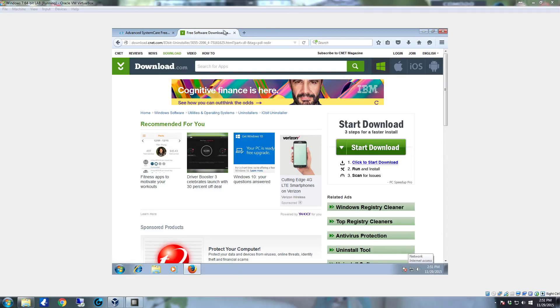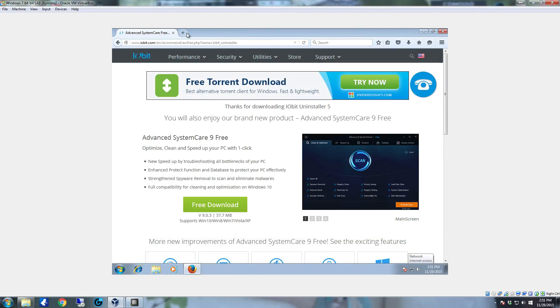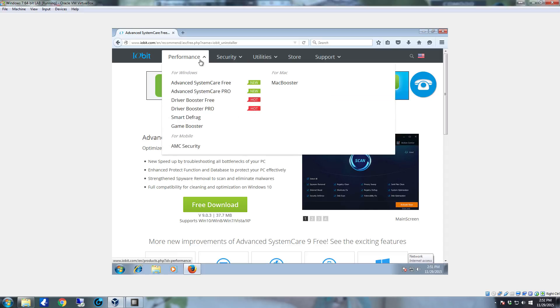Hello YouTube! In this video I'm going to show you how to defrag your hard drive and keep it maintained using IObit's Smart Defrag.